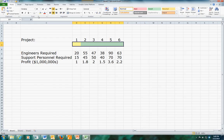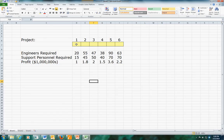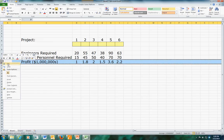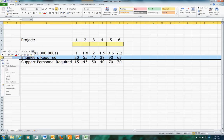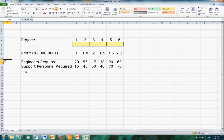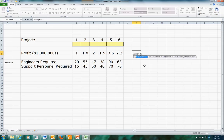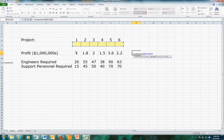Those will be our decision variables. The key here is that when we do a project we do all of it or none of it - this is not like the real estate investment problem earlier in the semester where you could do fractional projects. Here we're required to do all or none. We'll set up the profitability as a sum-product of our decision variables, which will be binary, and our profitability coefficients.